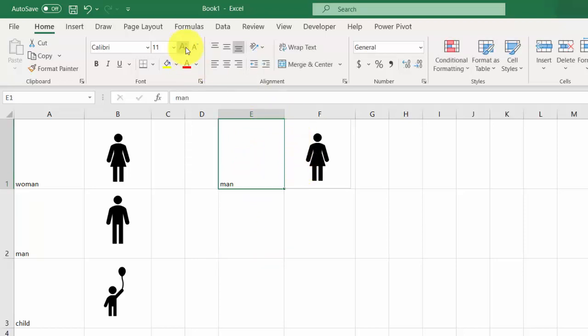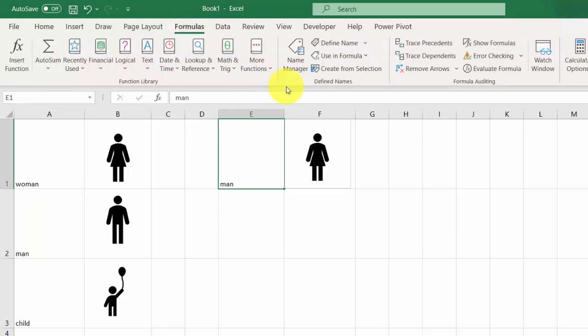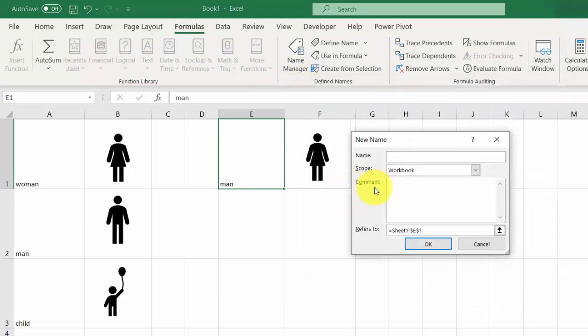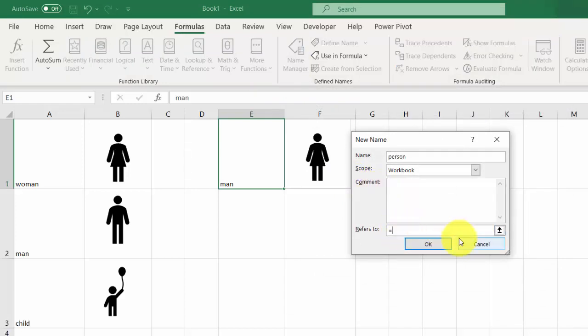Now go to Formulas, go to Name Manager, select New, and call it 'person'. Go to the 'Refers to' option and type equals.